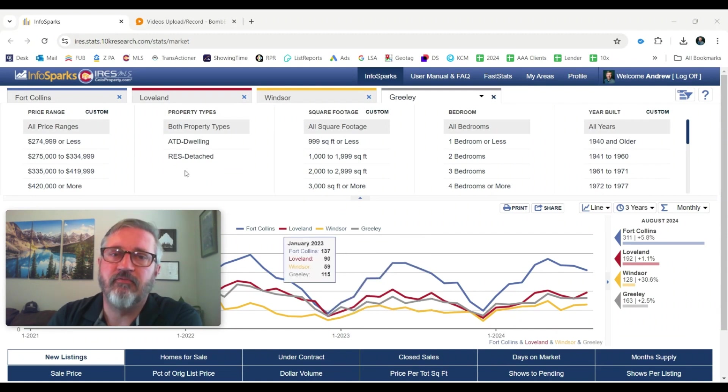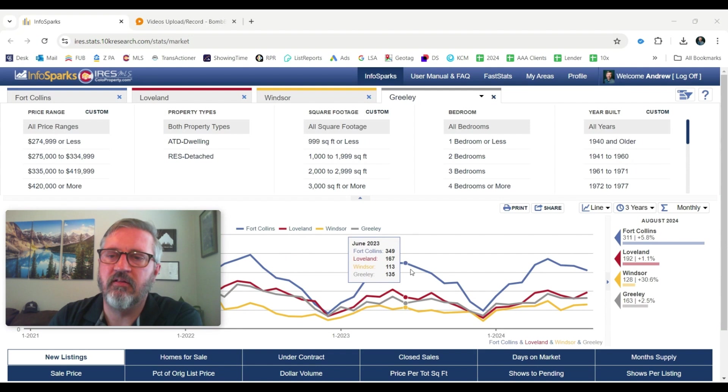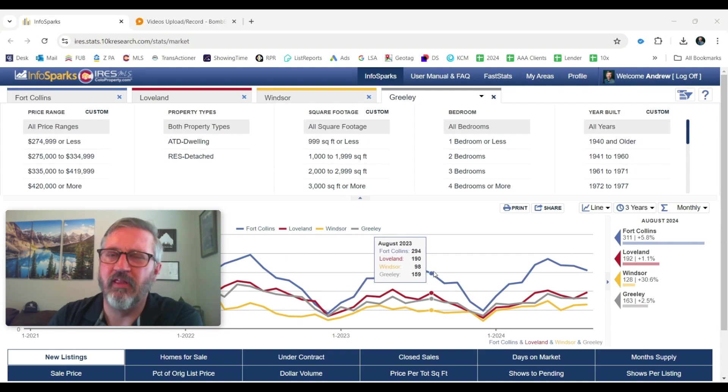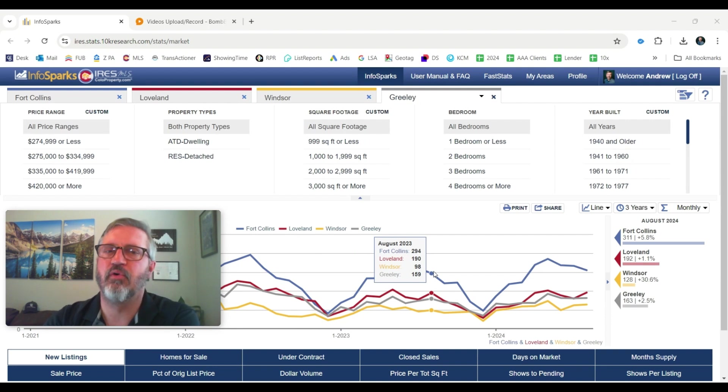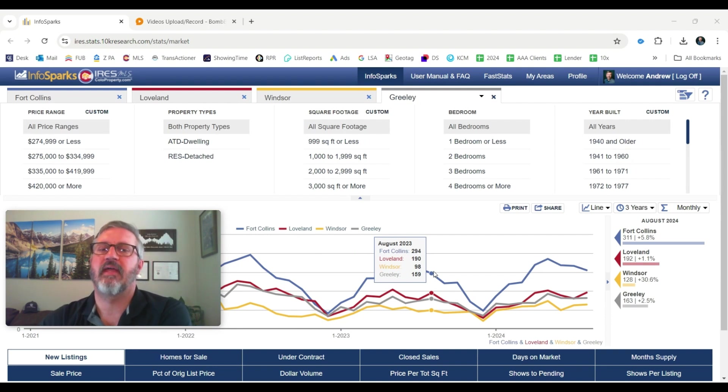Again, I'm looking at the blue line is Fort Collins, red line is Loveland, the yellow line is Windsor, and the gray line is Greeley. So we've got kind of a good mix of the major neighborhoods in both Larimer and Weld counties.